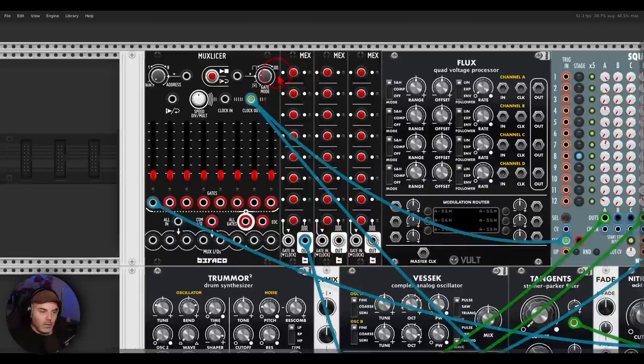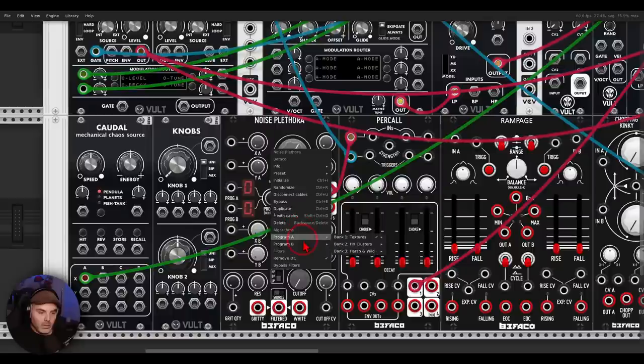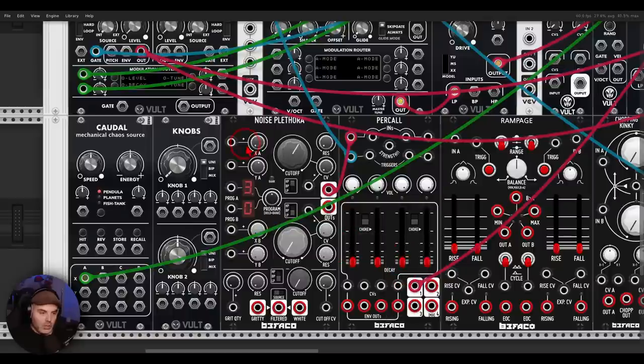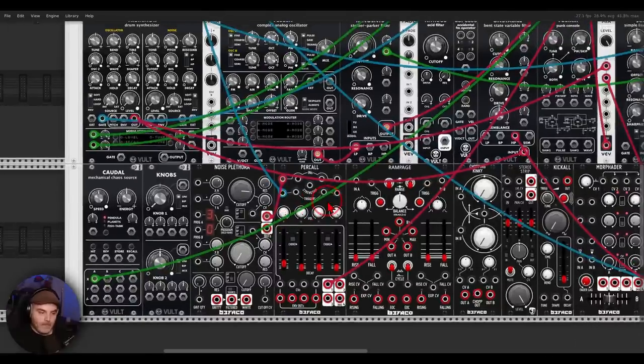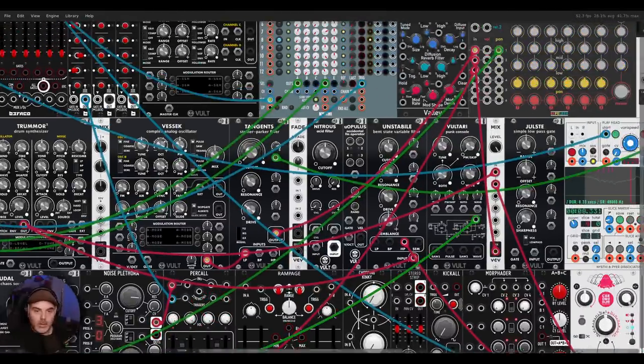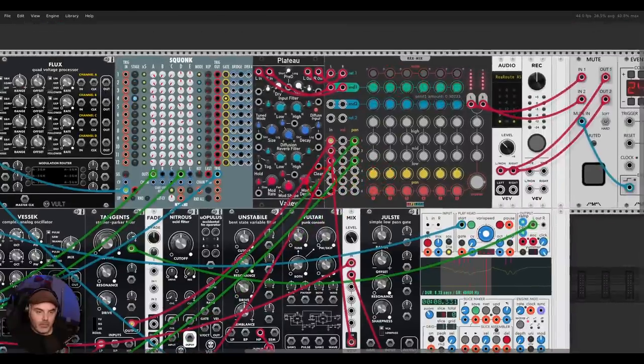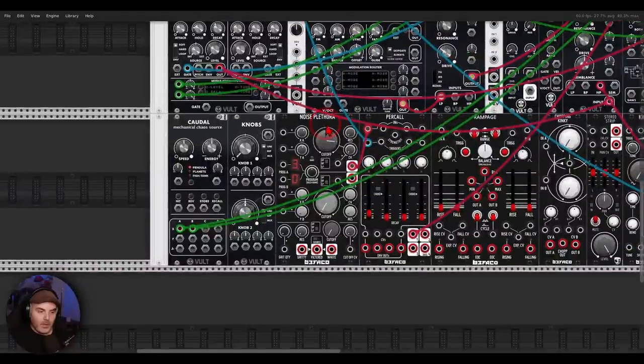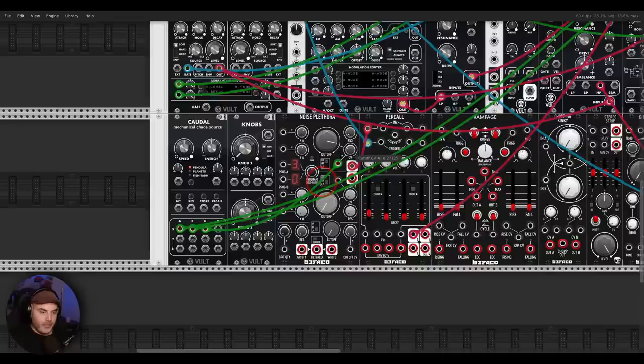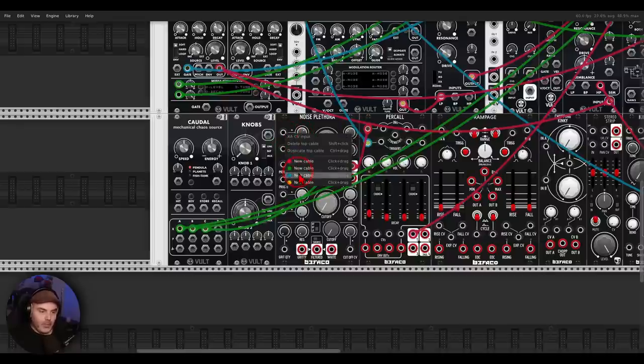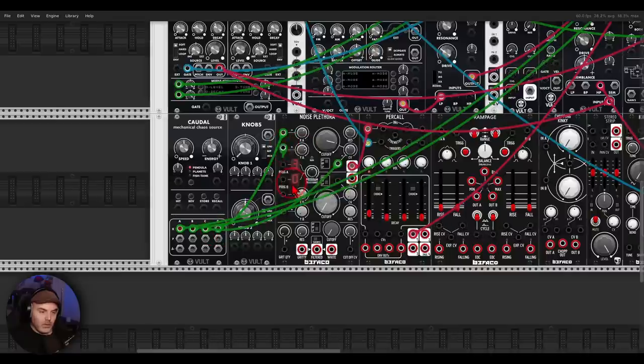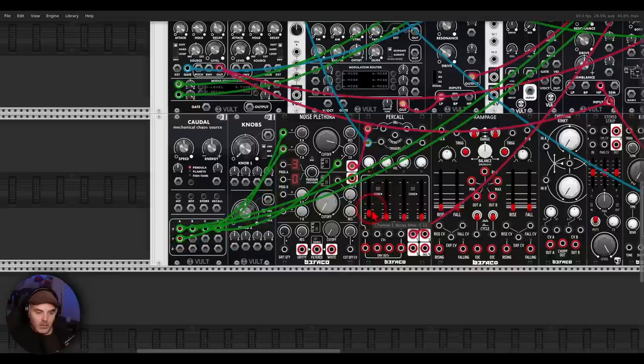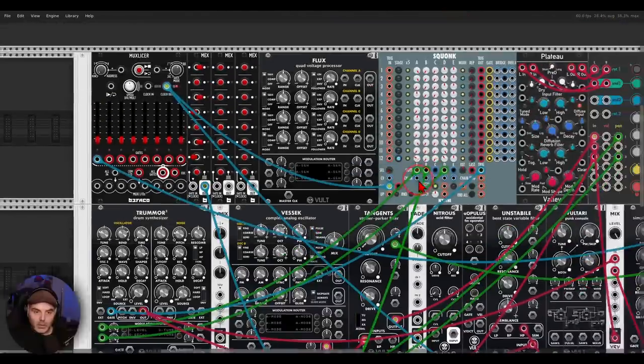Okay, now let's have a sequence. I'm going to set here ratcheting. Right, something like this. Let's go with something harsh. More panning modulation. Filter modulation. And modulating here stuff. Right, and maybe also modulating with, or sequencing here with Squonk.